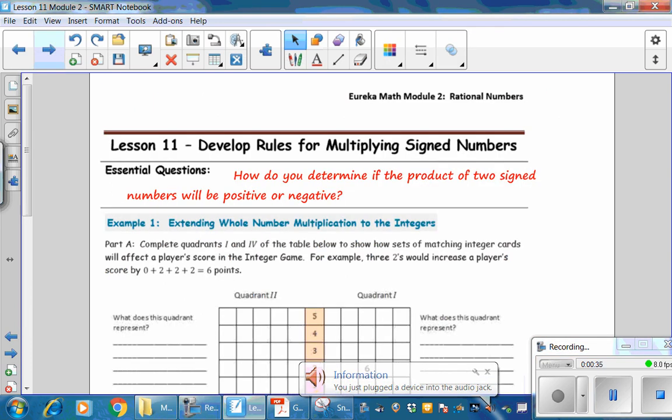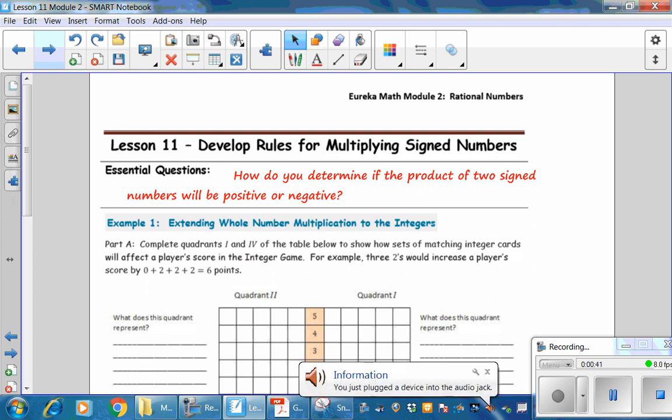The essential question for Lesson 11: How do you determine if the product of two signed numbers will be positive or negative?